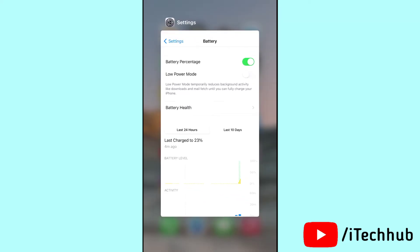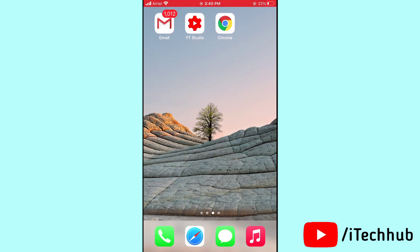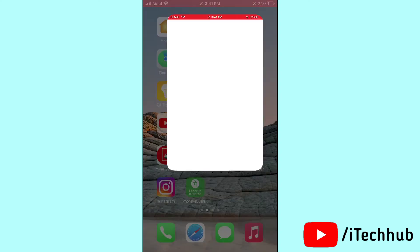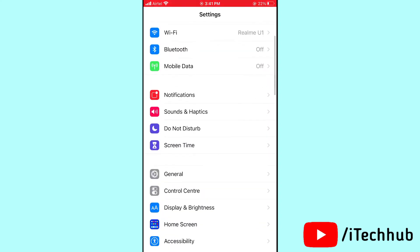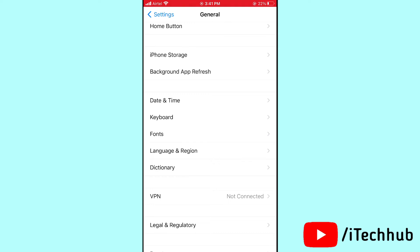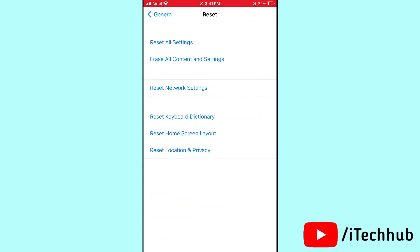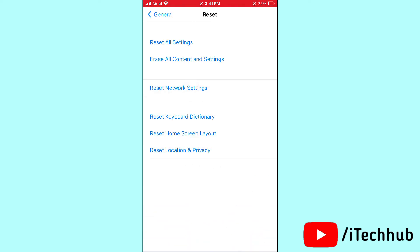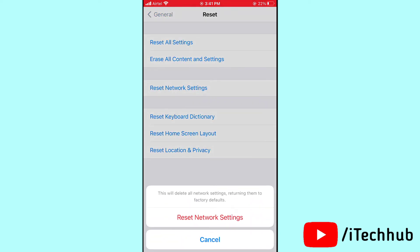The sixth solution is one of the most important — Reset Network Settings on your iPhone. Open Settings, scroll down and tap on General, then scroll down and tap on Reset. The third option is Reset Network Settings. Enter your passcode and tap on Reset All Network Settings on your iPhone as well as iPad.